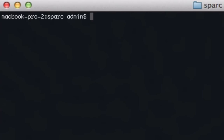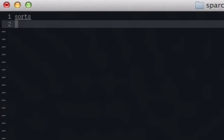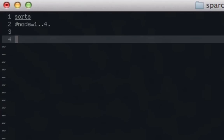We'll create our file and call this one recursive.spark. First thing, set up our sorts. We're only going to have one sort for this — we'll call it node and set node equal to 1..4. And now we'll do our predicates.